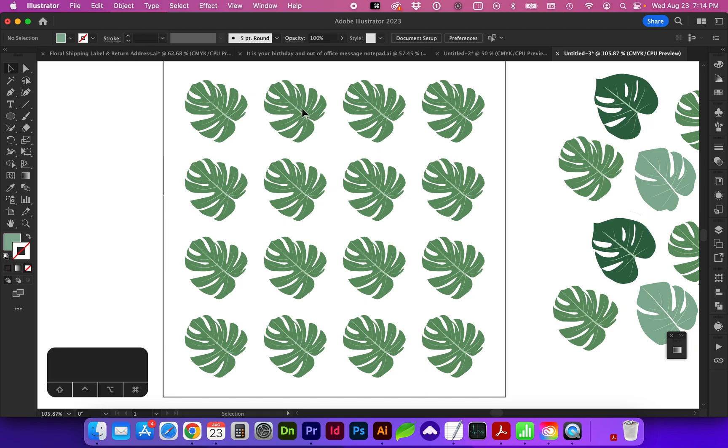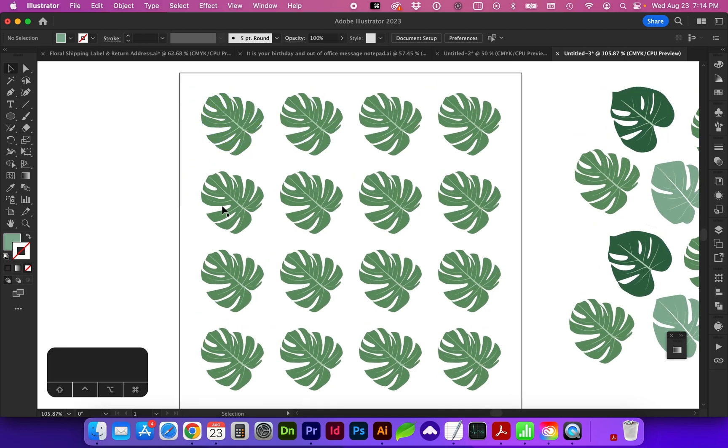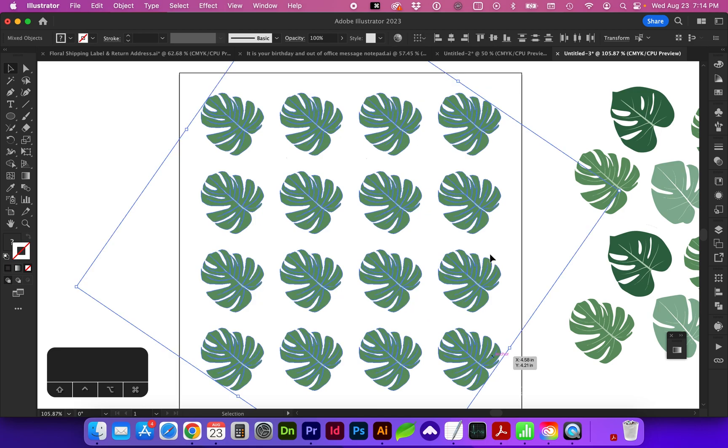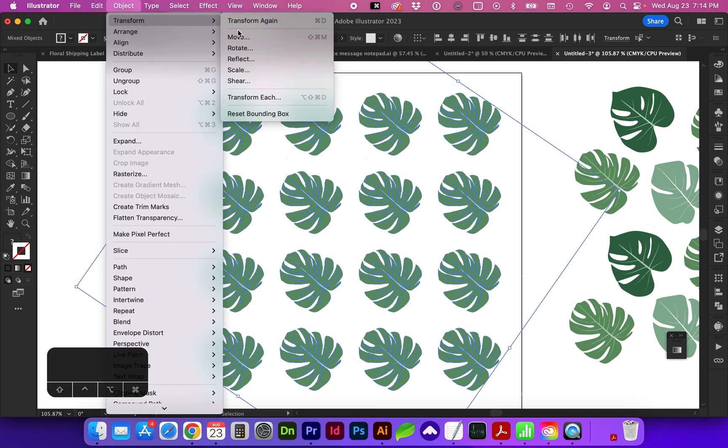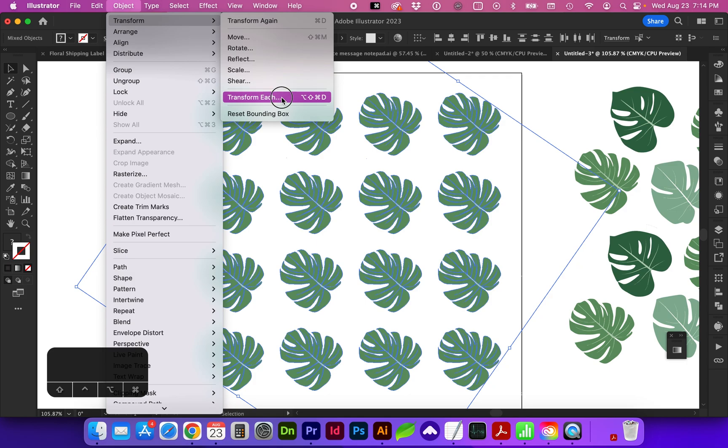Each of these leaves is the same size and direction, and we want these to feel more randomized. So select all of the objects and go to Object, Transform, Transform Each, or here's the shortcut, which is Option Shift Command D.